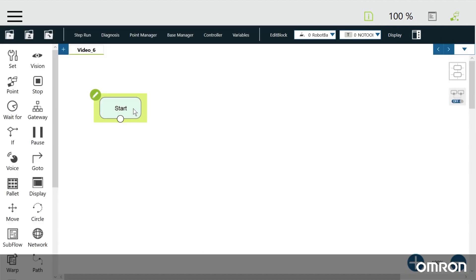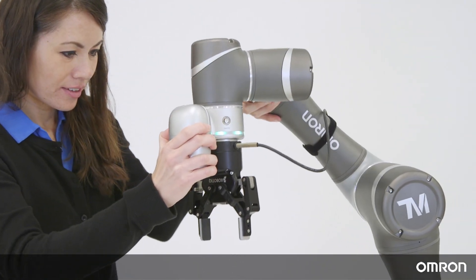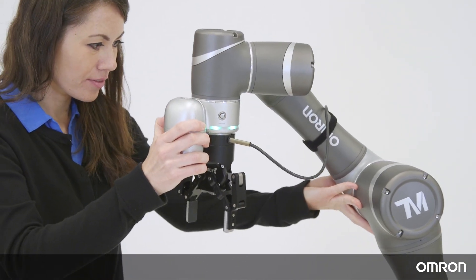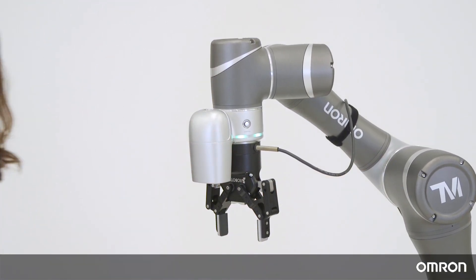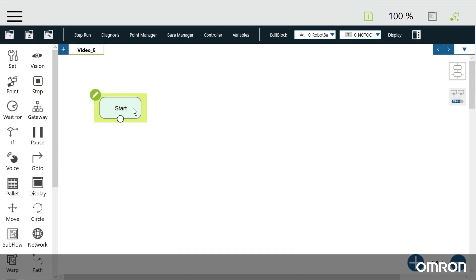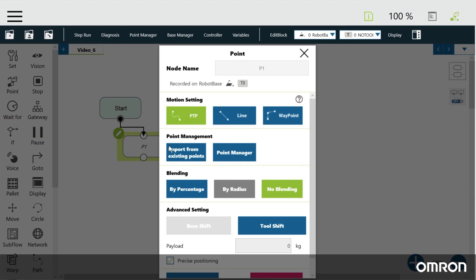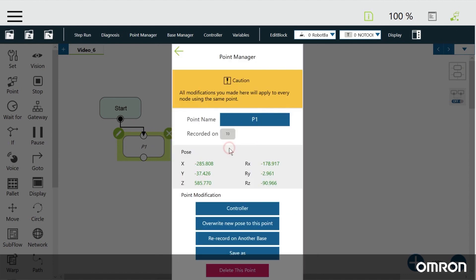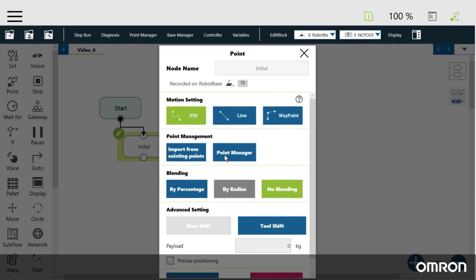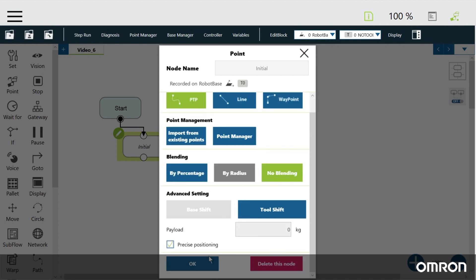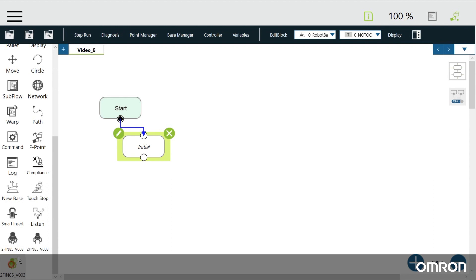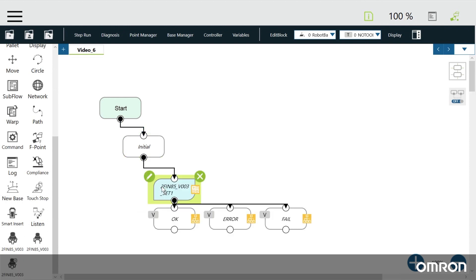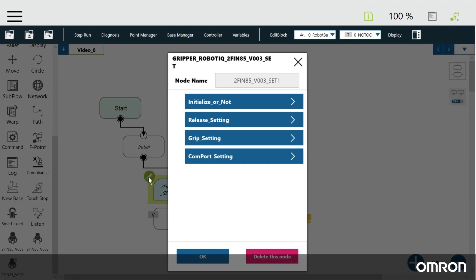Click on the start node. First move the robot to a safe place where it can see the landmark. Create a point node and name it initial. Click and drag the gripper set component from the left-hand column to a space below the start node. Edit the set node the same way you did in video 4.